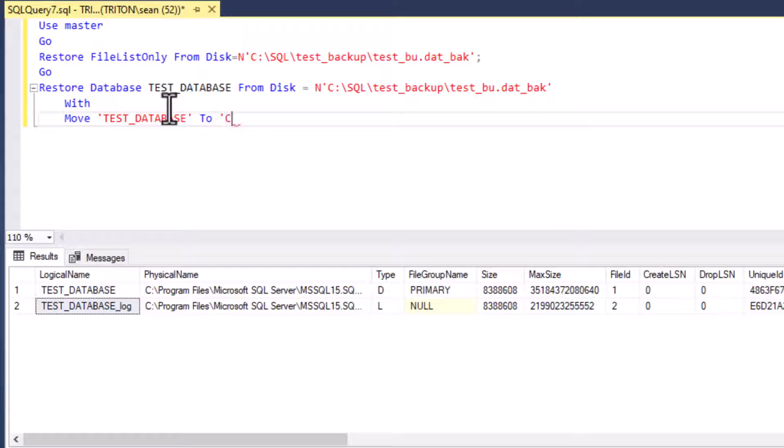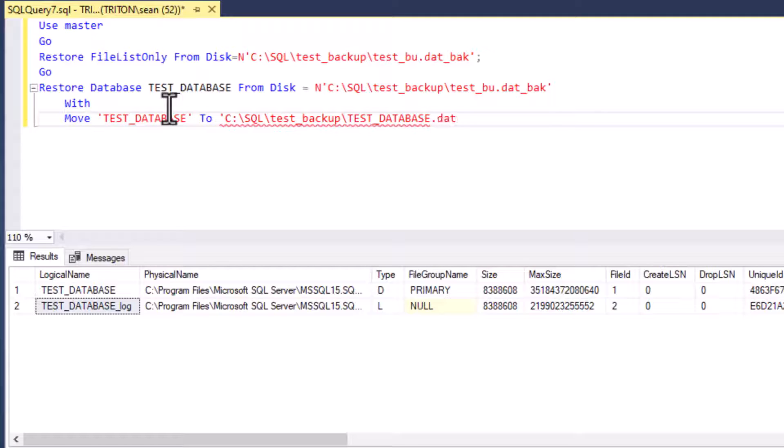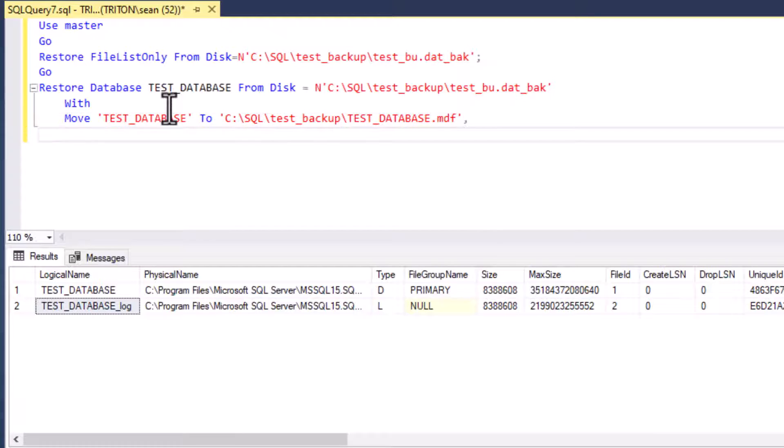Okay, so the next things we're going to do is we're going to use with and we're going to move our files. And so moving files is something that as a database developer, you're going to have to do all the time. Servers change, environments change, and you end up having to move databases all over the place. And this is a nice easy way to do it. We'll do with move, and we're going to move test database to our, we'll put it in our backup folder here, test backup, and then testdatabase.mdf. That's our data file.